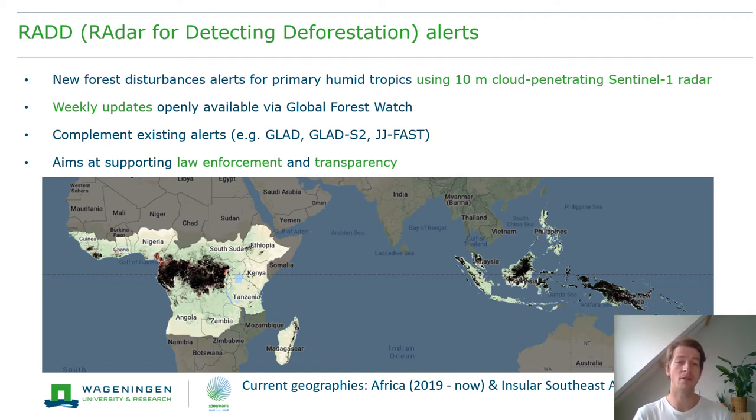The current coverage of RADALERTS is the humid tropics of Africa and it also covers insular Southeast Asia.